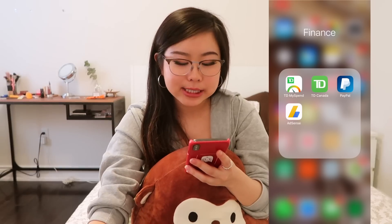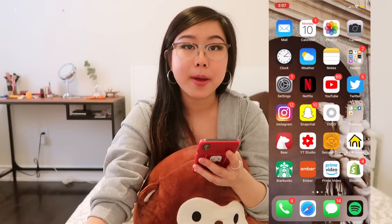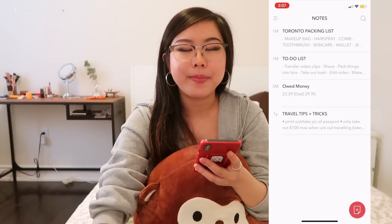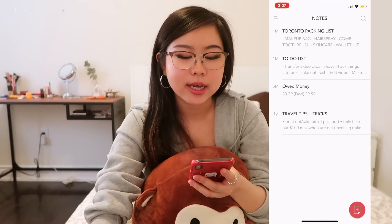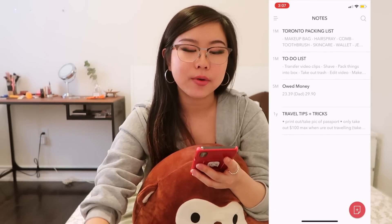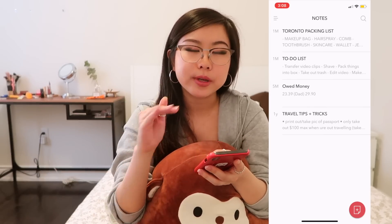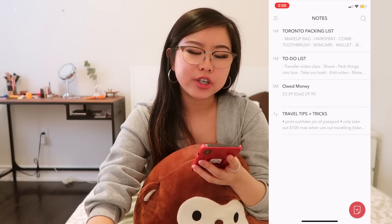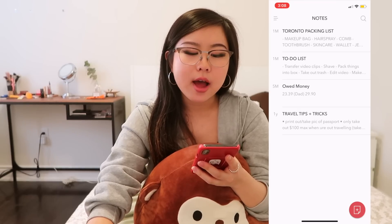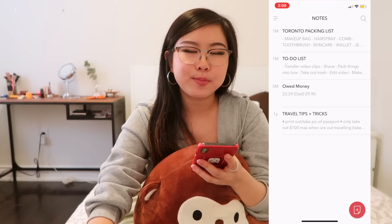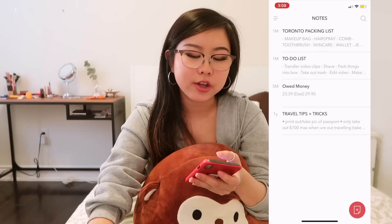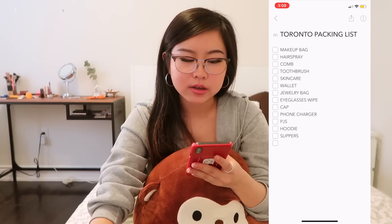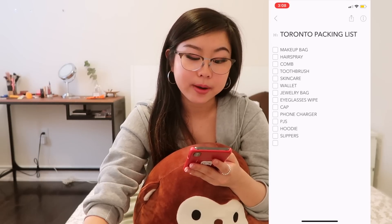You've got PayPal and AdSense. Then you've got Bear. I use Bear mainly to keep track of lists — I'll interchange between using this app and the Notes app, but I prefer Bear because it's more aesthetically pleasing and the UX is a lot nicer. This was the Toronto packing list that I made a long time ago back when I was downtown with my friends.